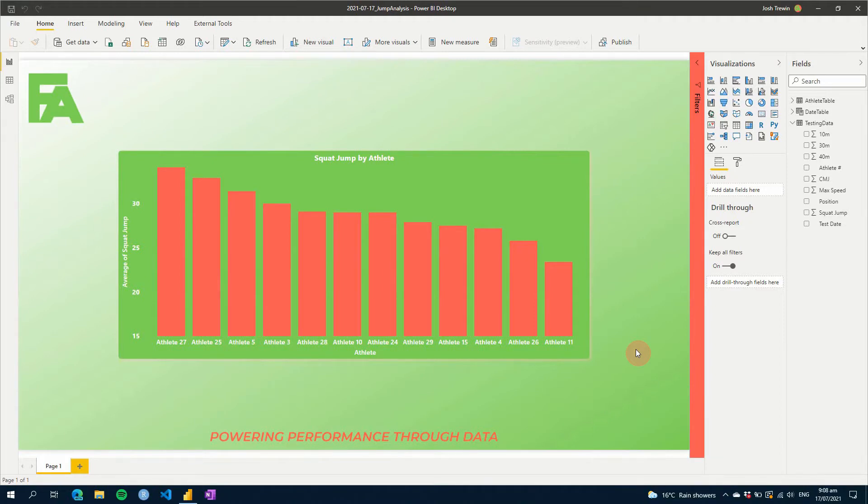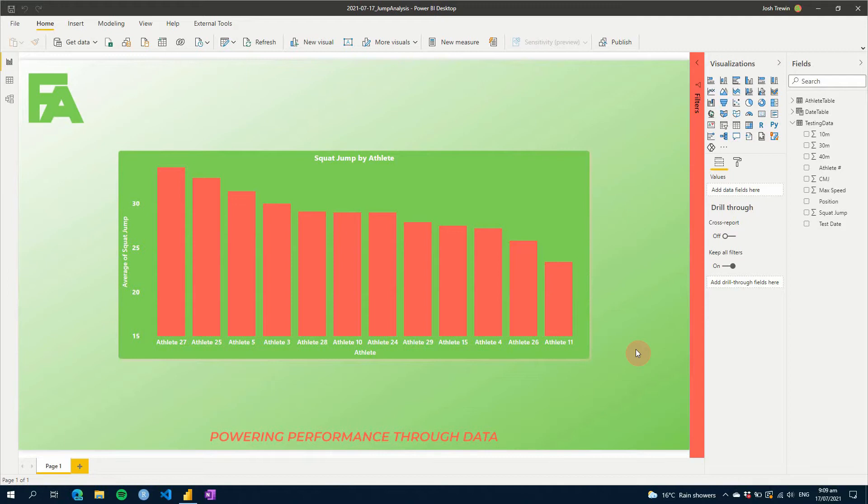So this week we're going to look at creating an average line and also a standard deviation above and below that line. So you can see the spread of your athletes, or maybe the change in performance over time of an athlete and seeing if that is above or below what might be a standard change.